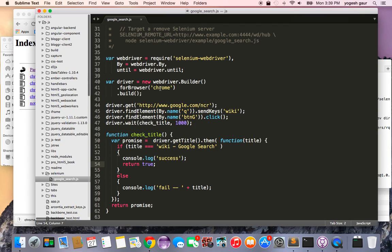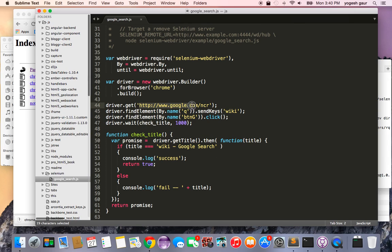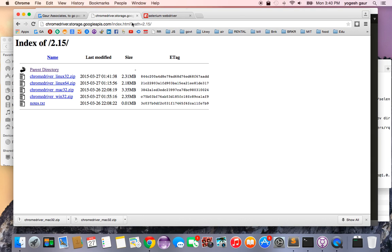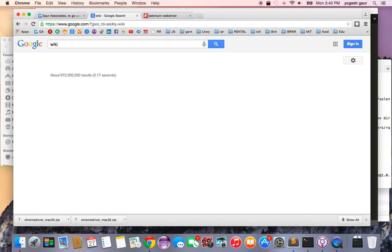Let me show you a test I have prepared. This is essentially something you can copy from the node_modules example for Selenium WebDriver — I modified it a little. Basically, this says you want to use the Selenium WebDriver, and we are going to work with the Chrome web browser. We're going to the Google search page and we're going to search using the word 'wiki'. Once 'wiki' is typed in, we're going to click the button and then wait for the title to show up for about one second.